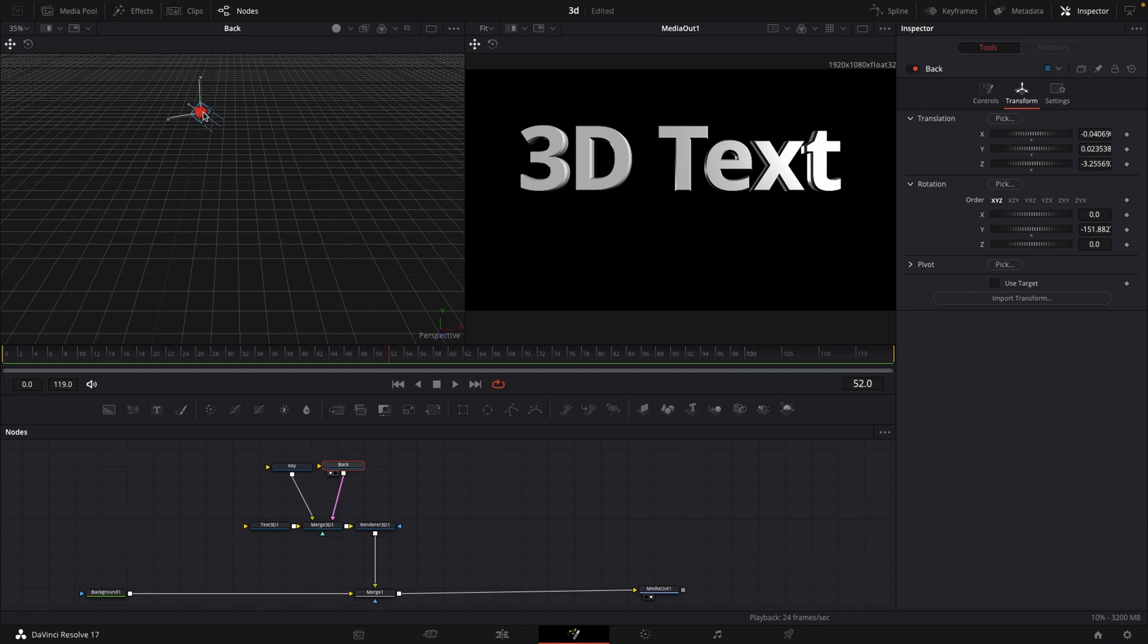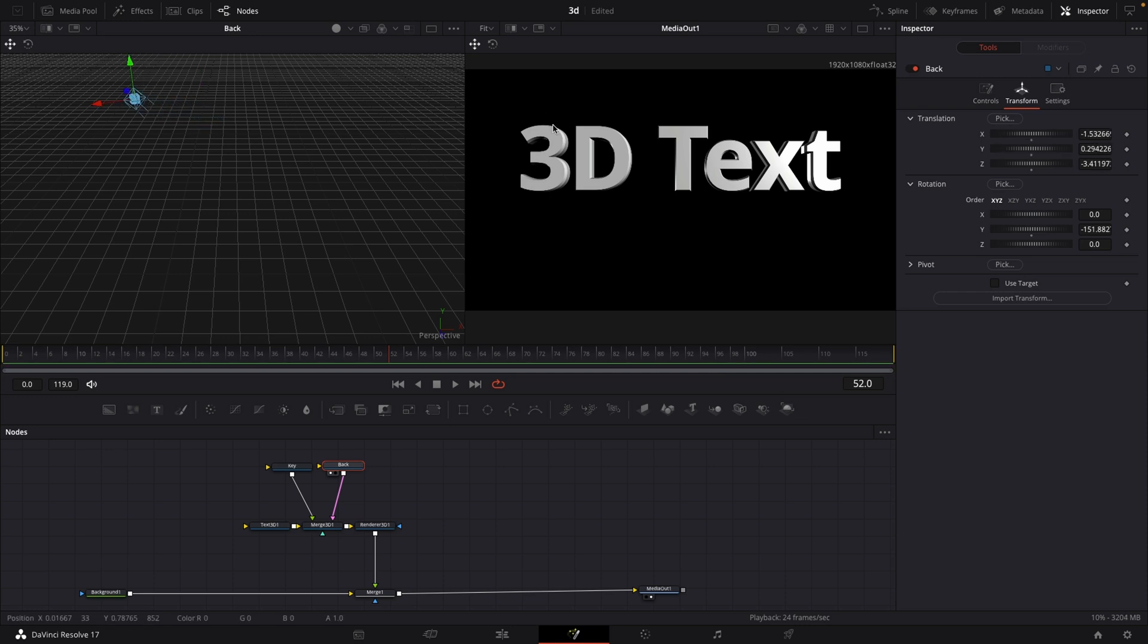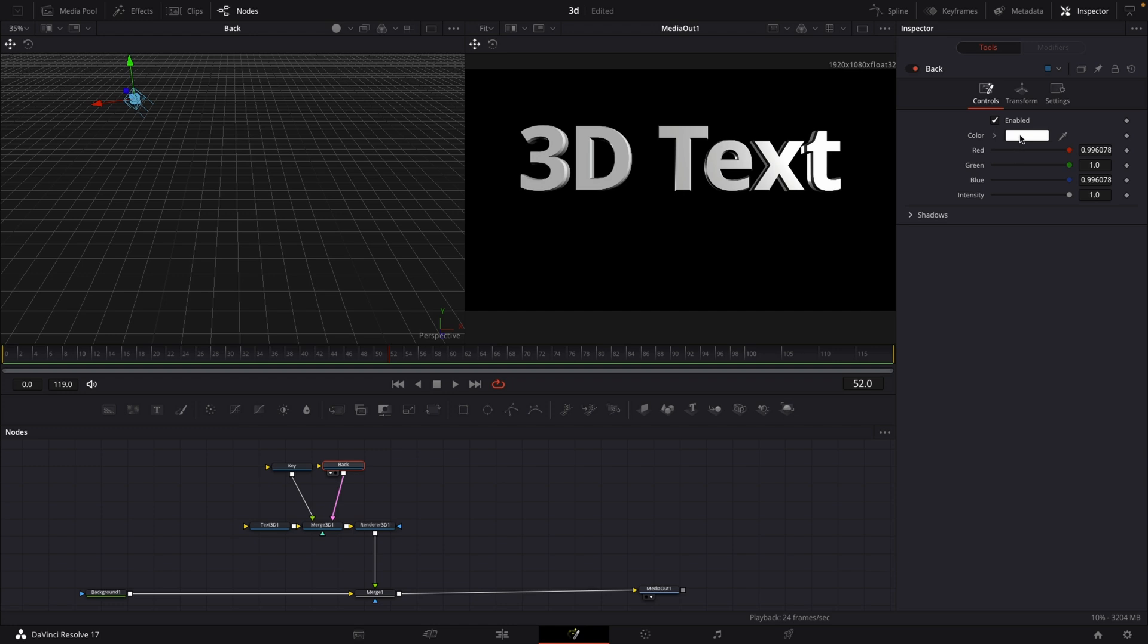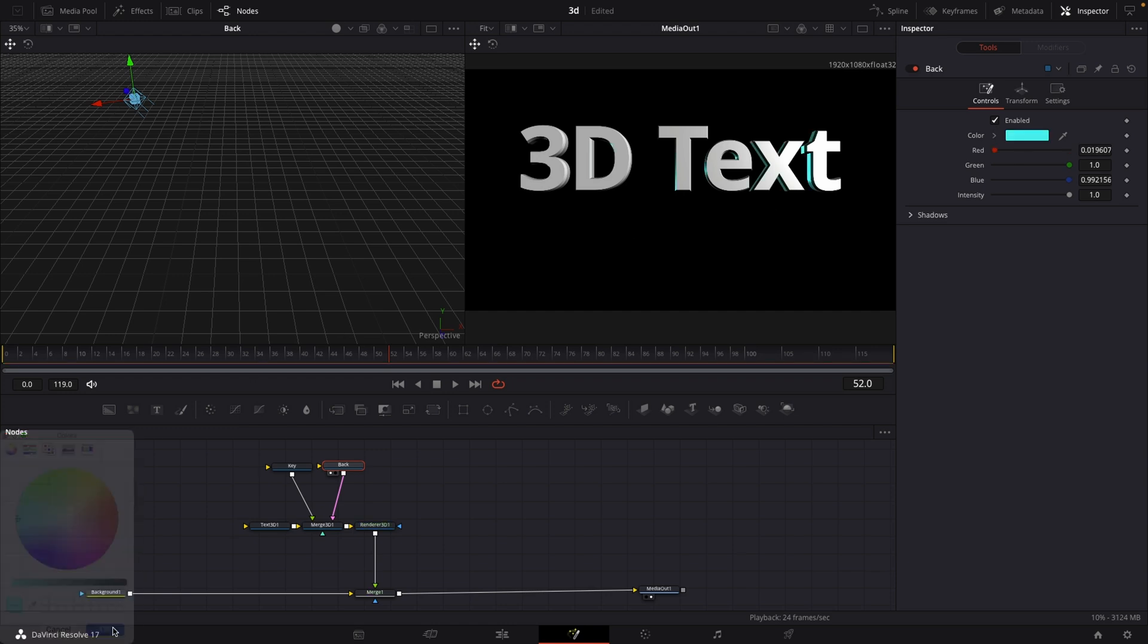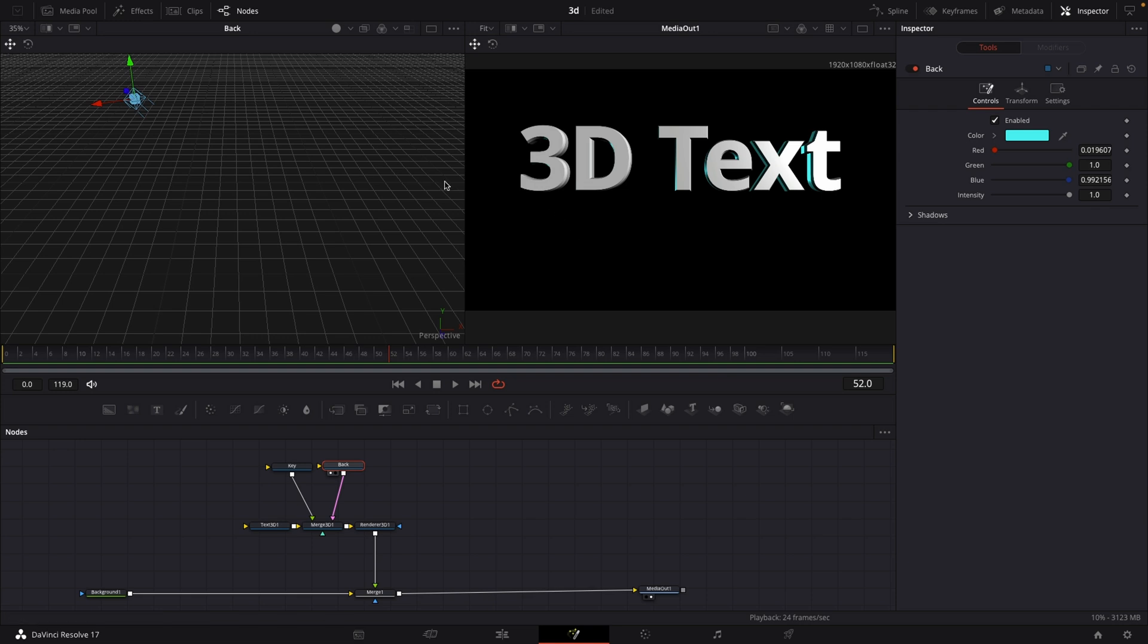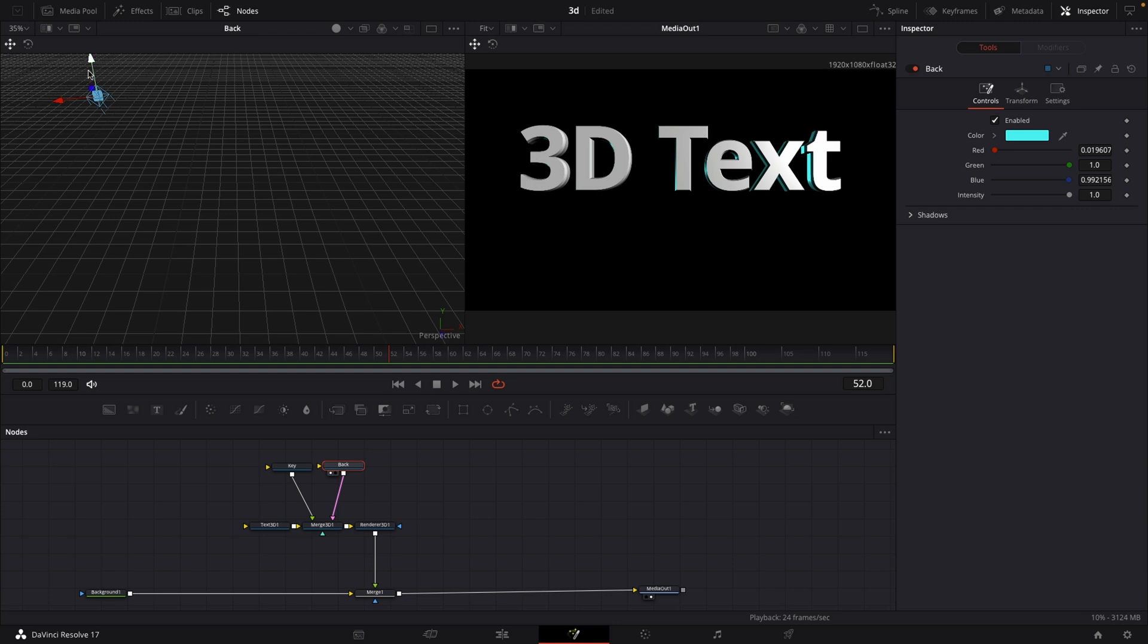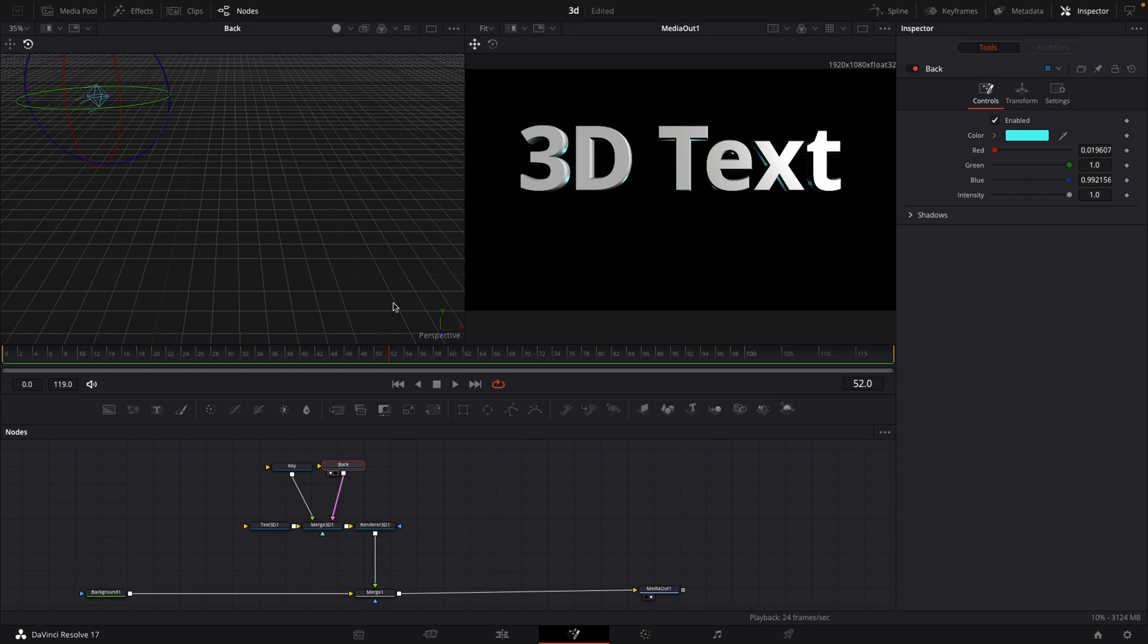Now let's bring this back over here. If you don't see where the light is hitting your text, you can select the backlight under your inspector under the controls tab, and give it a color. Let's go with something teal. Right now you'll see where exactly the light is hitting your text from behind. We can bring that back a little bit more, rotate it a little bit more.